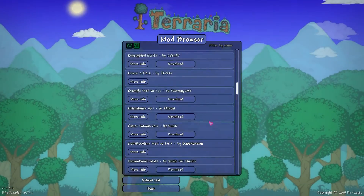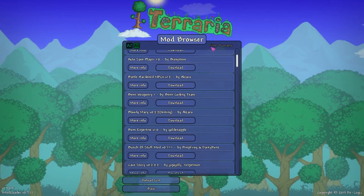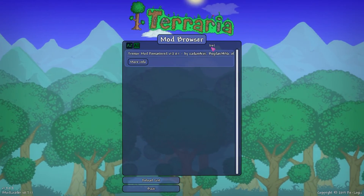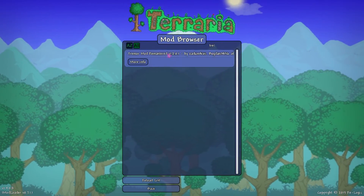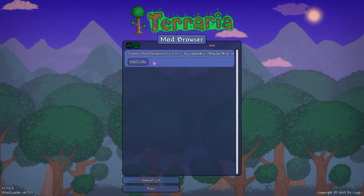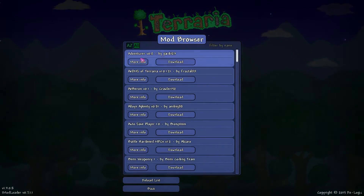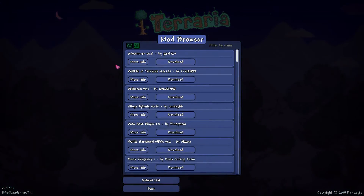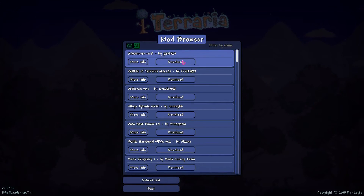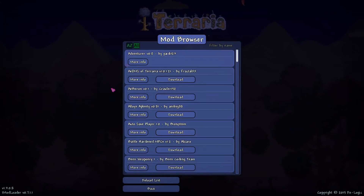In the Mod Browser you can see all the different mods available for tModLoader. You can scroll through them or filter by name — say you wanted the Tremor Mod, you start typing and it'll bring it up. I already have it installed so it doesn't show a download link. If you wanted something like the Adventure Mod, all you have to do is click Download and it'll download it for you.